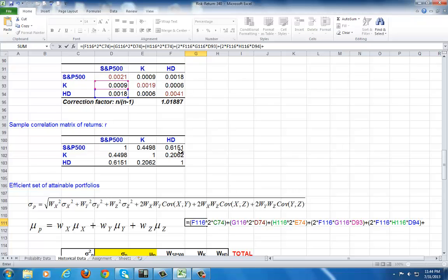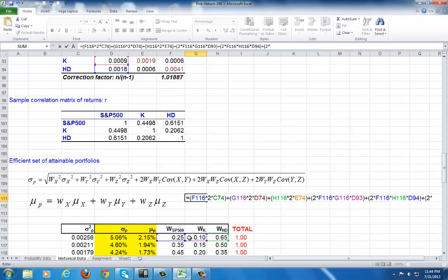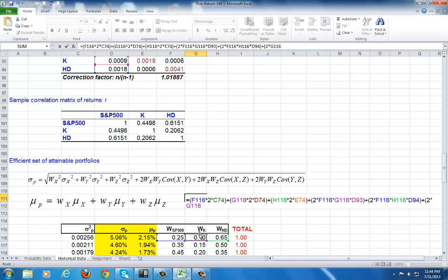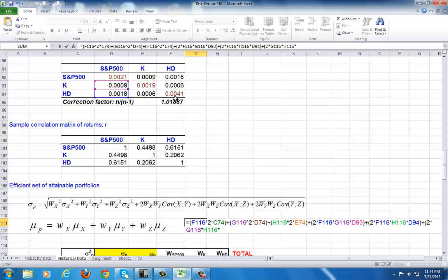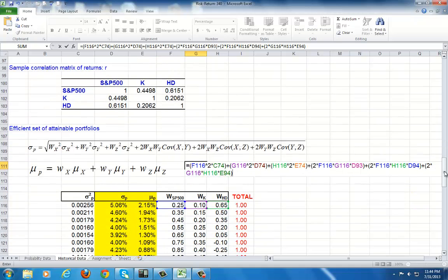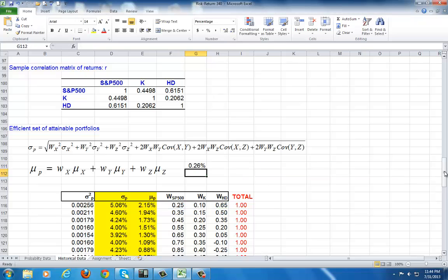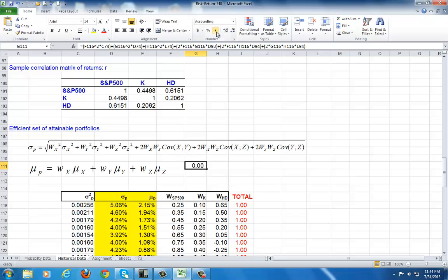And then plus, finally, open parenthesis, 2 multiplied by the weight for Kellogg's, times the weight for Home Depot, times their covariance, which is this right here. I close parenthesis. And we multiply each covariance term by 2, because there are two occurrences of the covariance within the metrics. That's the mathematical implication. All right, now. So, we're done. We hit enter. And take off the unit of measure again, because this is variance. Just leave it as is.